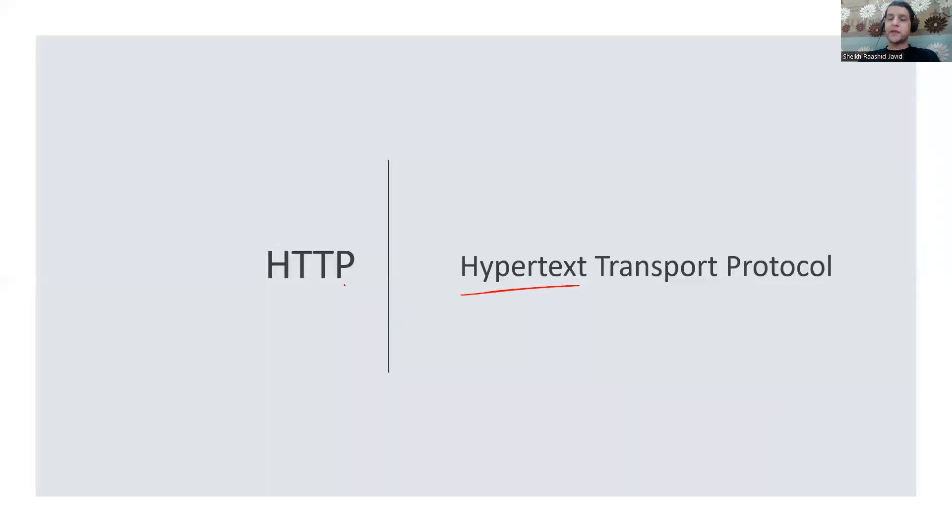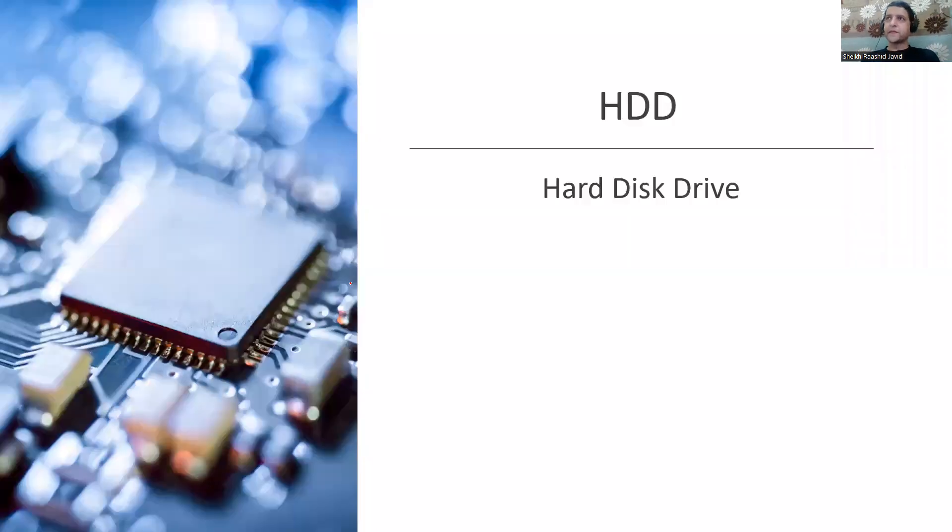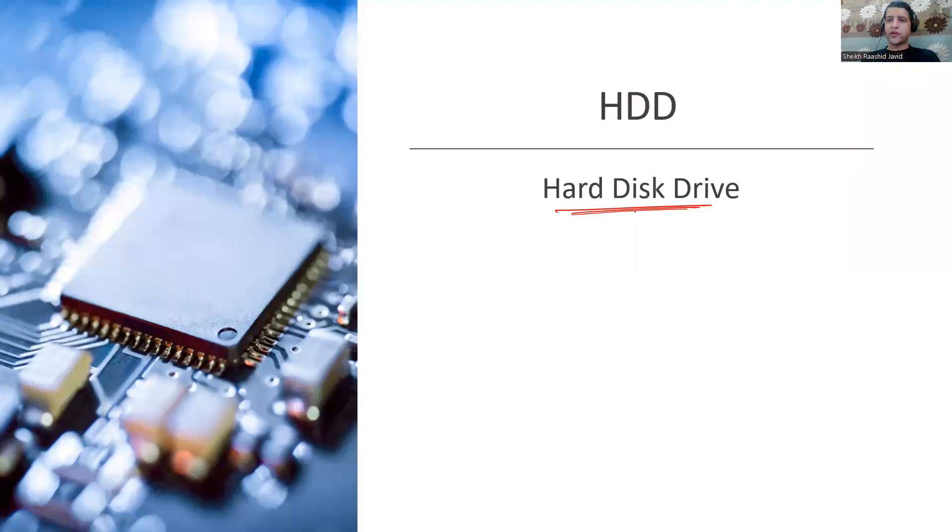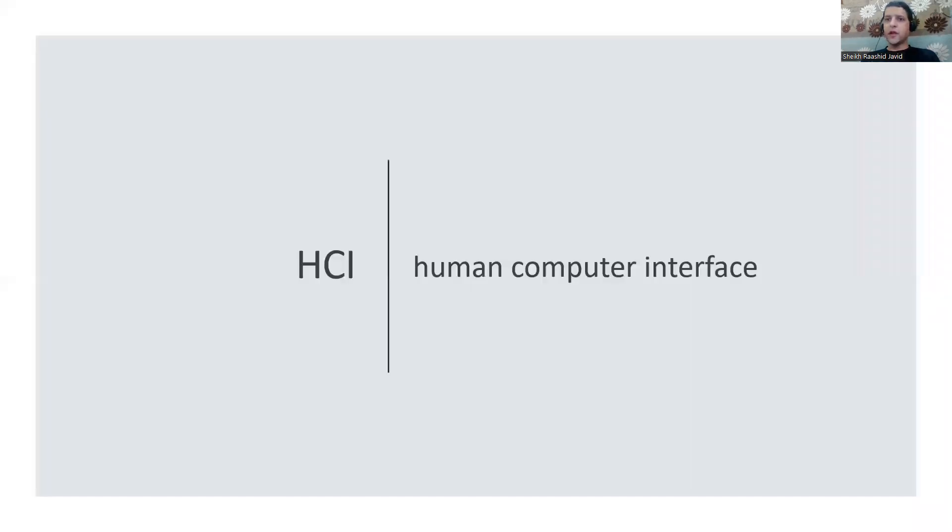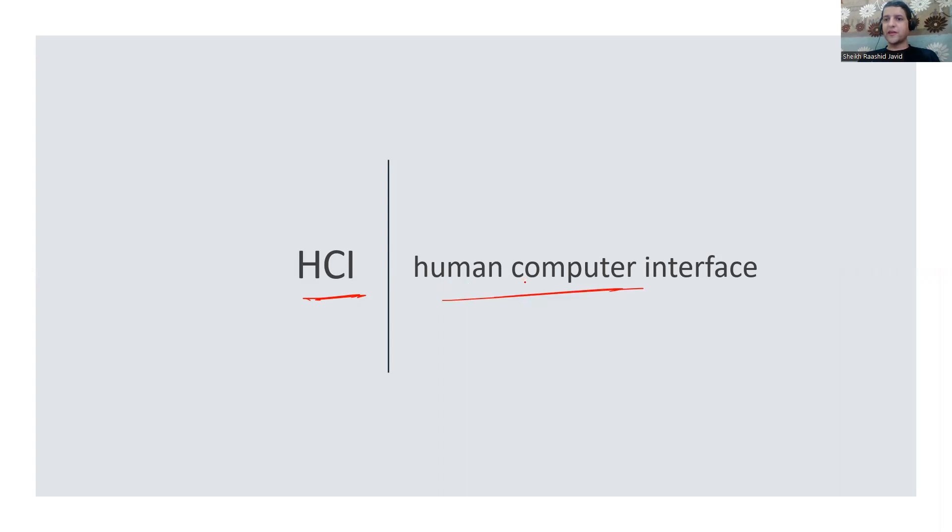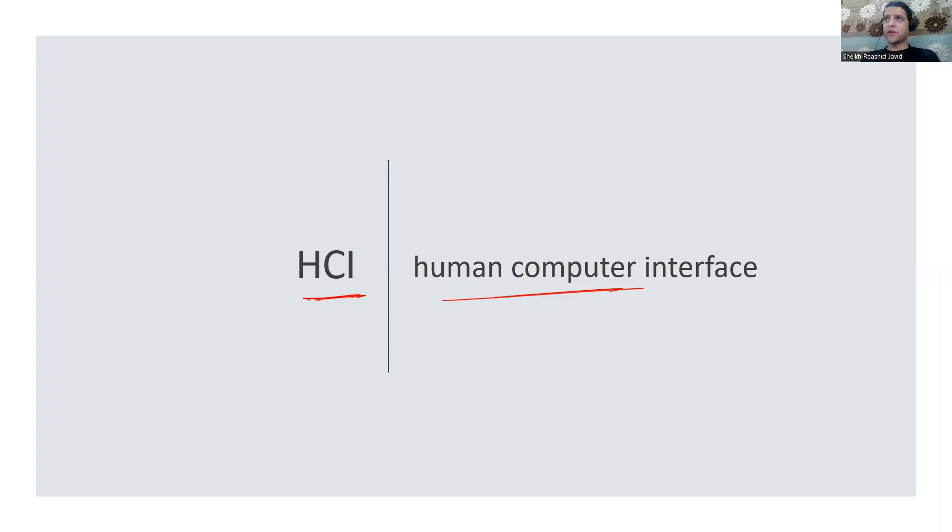HDD is Hard Disk Drive where we store data in our systems and laptops. We also have SSD - Solid State Drive. HCI is Human Computer Interface, how you interact with computers like keyboards and mice. HDMI cable - Higher Definition Multimedia Interface takes all data, voice, video in one cable.